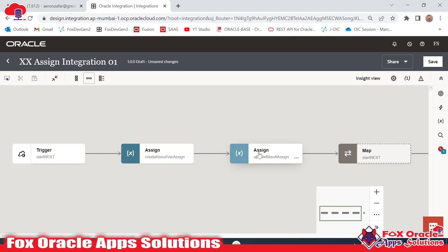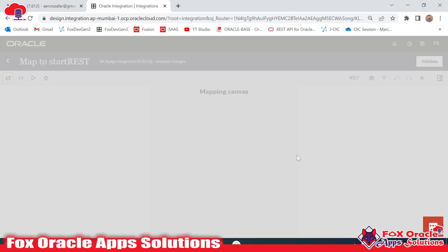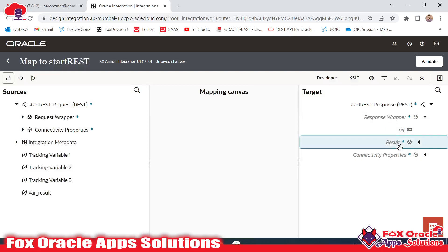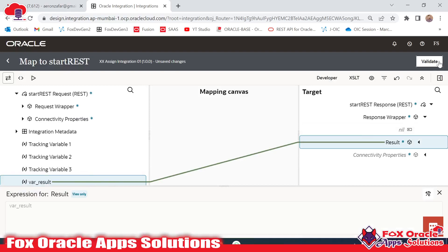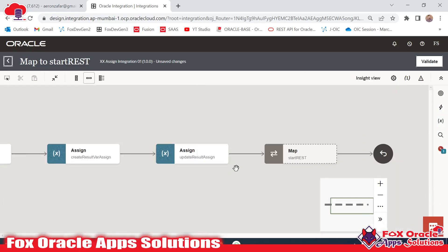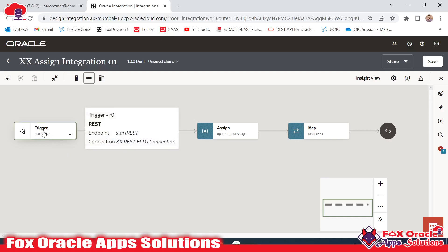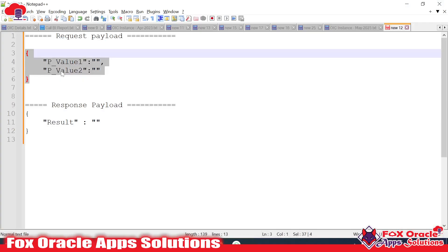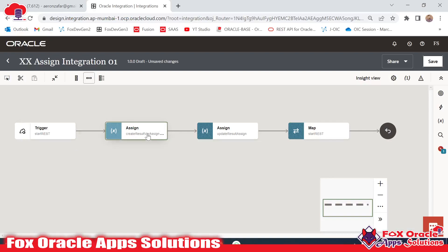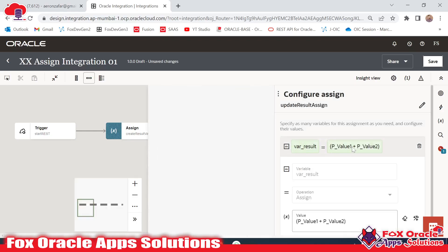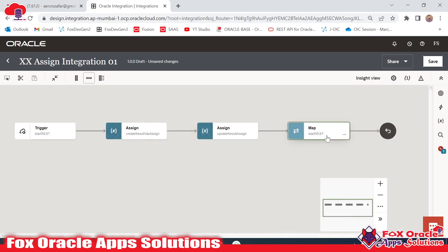With the help of the first assign we added in our integration, this assign creates one variable. With the help of the second assign action, whatever variable we created — in that variable we are updating the value with the sum of the two values coming in the request payload. Now in this step we have the sum of the two numbers. Now we have to map this sum to the response. I will click on the response mapper, and in the response mapper I will map the 'result' variable. Once validated we can go back, and here you can see everything is fine.